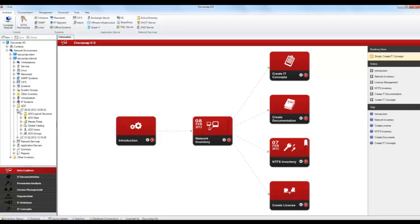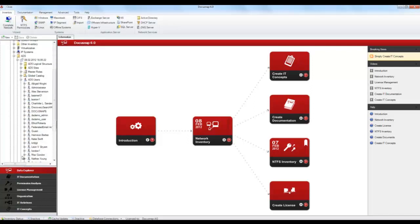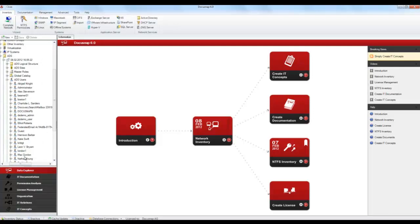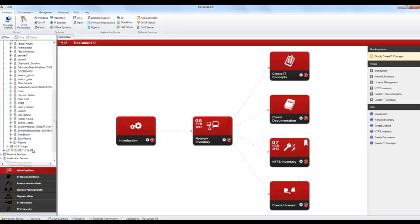The ADS area is subdivided into ADS groups, ADS users, the ADS logical structure, the ADS sites, and much more to provide itemized information. Below the ADS users node, all users found during the inventory scan are listed. Clearly structured detailed reports are available under each sub-node. They will help you with data evaluation.